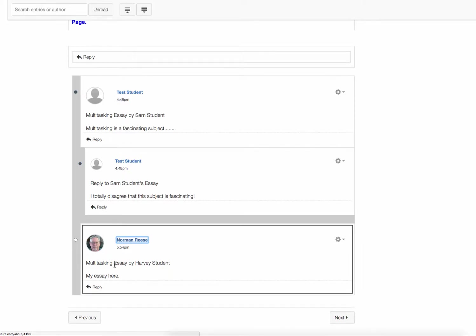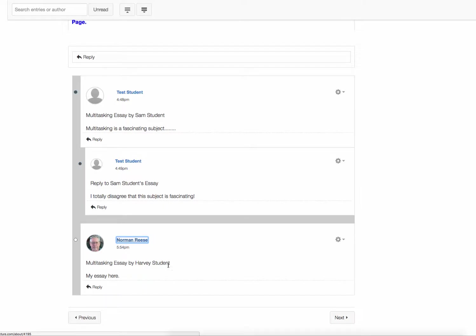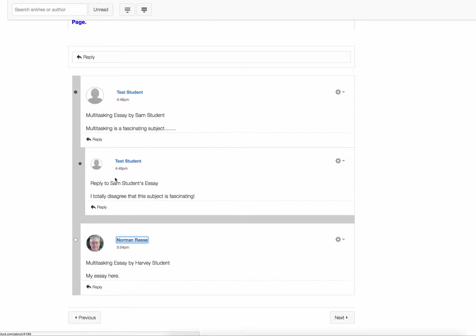So now you see this is what I just typed right down here at the bottom. It says Multitasking Essay by Harvey Student. And now, I already provided a couple of sample posts before I started here. And this one is a reply. So I typed at the top, Reply to Sam Student's Essay. Now you can reply to other people's replies, but the ones that are graded are going to be the first two replies that you give to other people's essays. Okay, the first two. So make them the good ones.